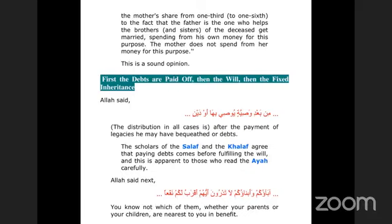How will it be divided? First the debts are paid off, then the will, then the fixed inheritance. The scholars of the Salaf and Khalaf agree that paying debts comes before fulfilling the will, and this is apparent to those who read the ayah carefully. The distribution in all cases is after the payment of the legacies he may have bequeathed or debts. Whatever will the deceased has made, whatever loans he or she has, that will be paid first, then the distribution will be done.